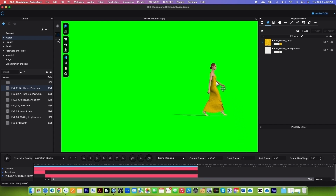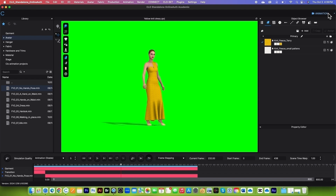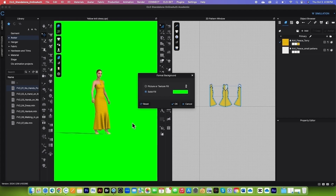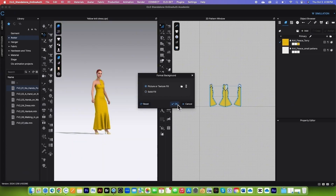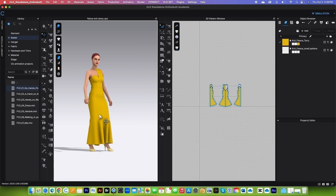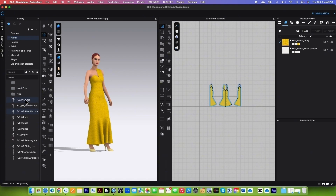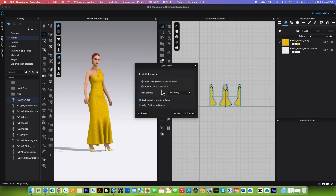First, I'll show you how to bring this avatar back to the simulation window. Simply click and drag her to the center, then go to the animation menu at the top right and select Simulation. Right click on the background, select Format 3D Background, click the Reset button to reset the background, and click OK. This is important — we want to change the avatar back to T-pose. Go to the avatar folder, navigate down to female_V2, open the Pose folder, and double click on the first one. By default, Pose Only and Maintain Avatar Side boxes are checked — that's exactly what we want. Click OK.